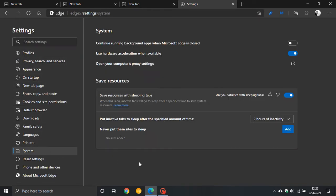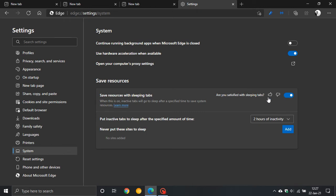Now you can see save resources with sleeping tabs. This is a feature that I discussed and this is turned on by default. You can always disable it if you don't need this feature.